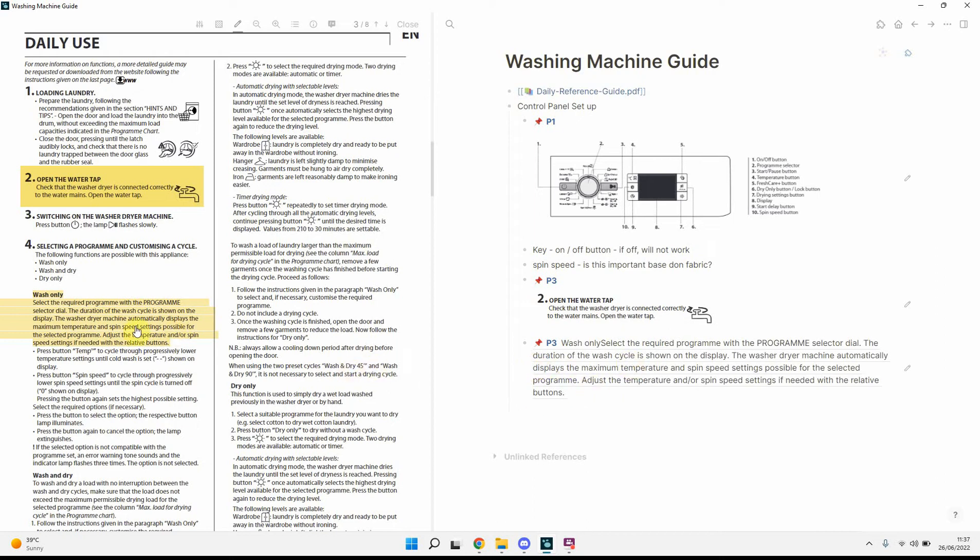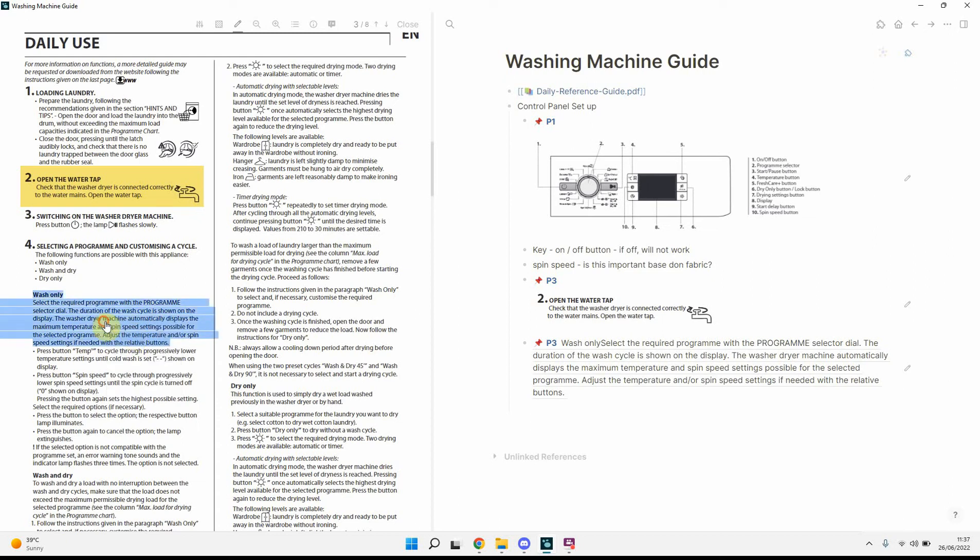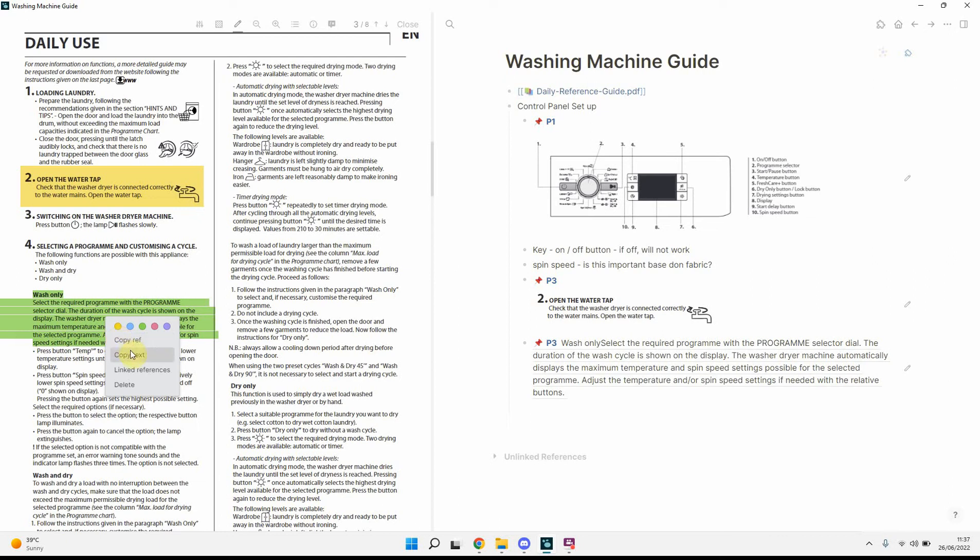So, on the same highlight, what we can do is if we click on it, you can see we can highlight it a different colour. We can also copy ref, which is really what we just did. We can copy text.